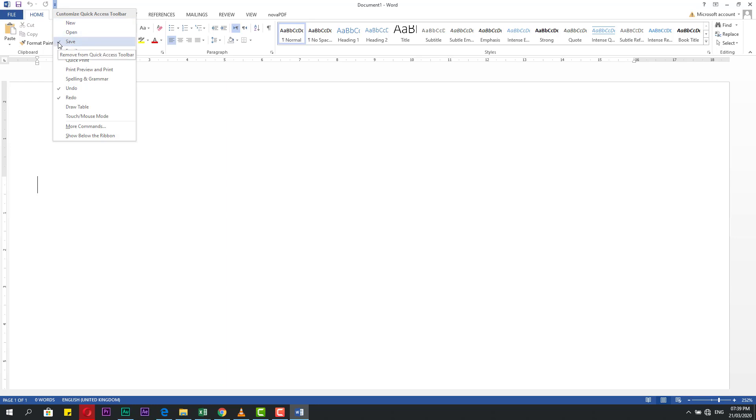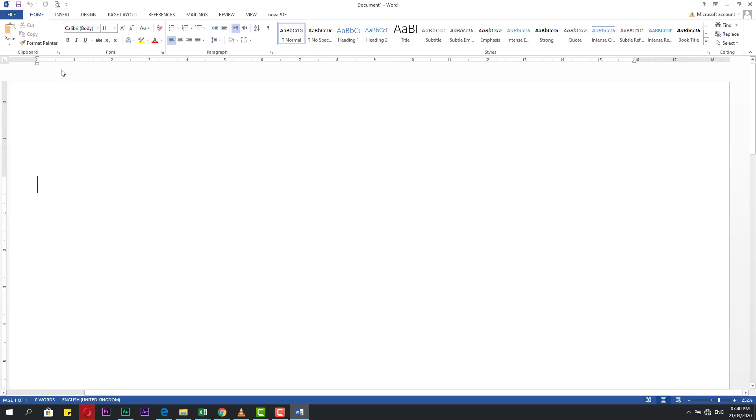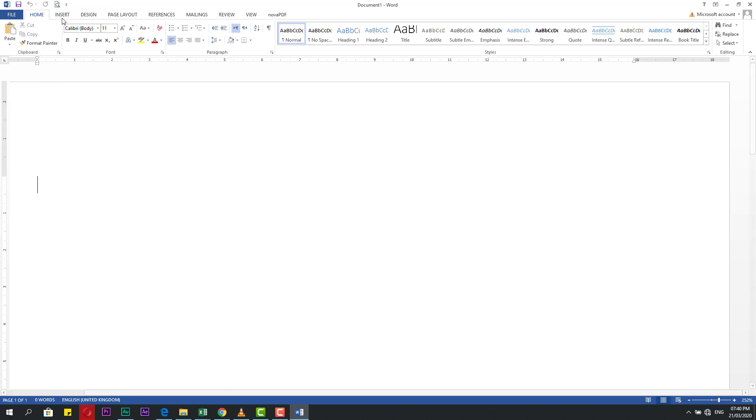The checked ones are what you see: save, undo, and redo. If I need print preview and print, I can click here and it will come here.